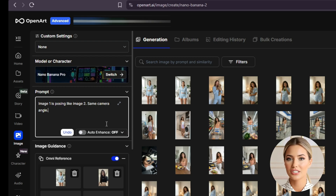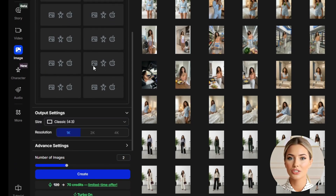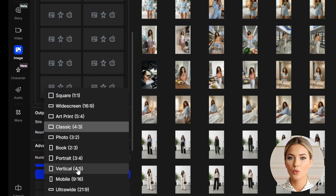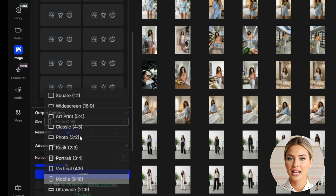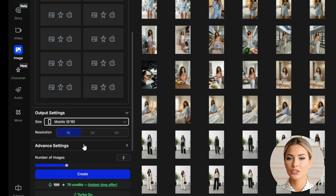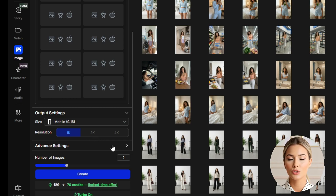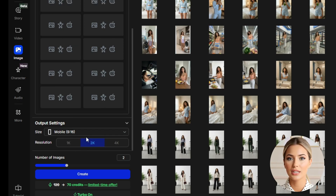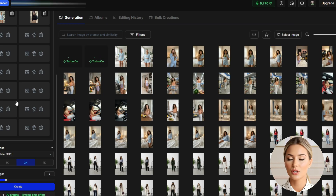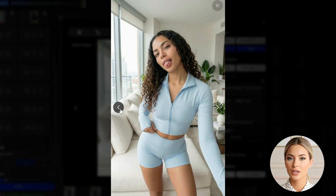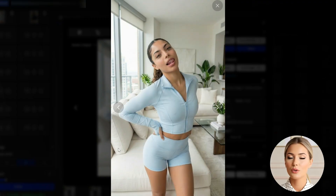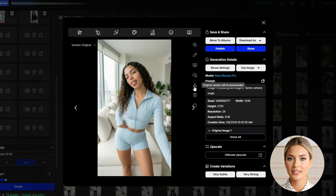Once the prompt is done, scroll down to the output settings. Set the size to mobile, which is the 9:16 aspect ratio. For the resolution, switch it to 2K so you get better image quality, although you can leave it at 1K if you prefer. For the number of images, leave it at 2, as that's more than enough. Then click Create, and Nano Banana Pro will generate the images for you. Compare the two results, choose the one that looks best, and download it.